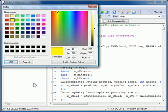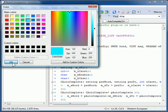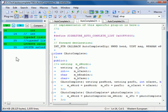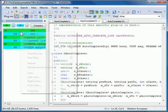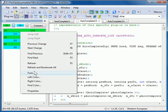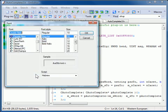Watch as I change the default colors now. After I finish adjusting the colors, I will also change the font.